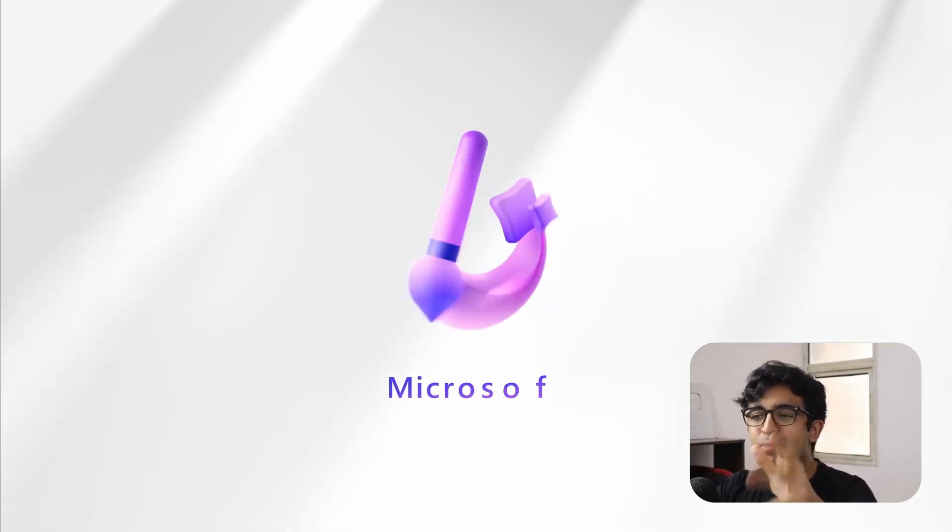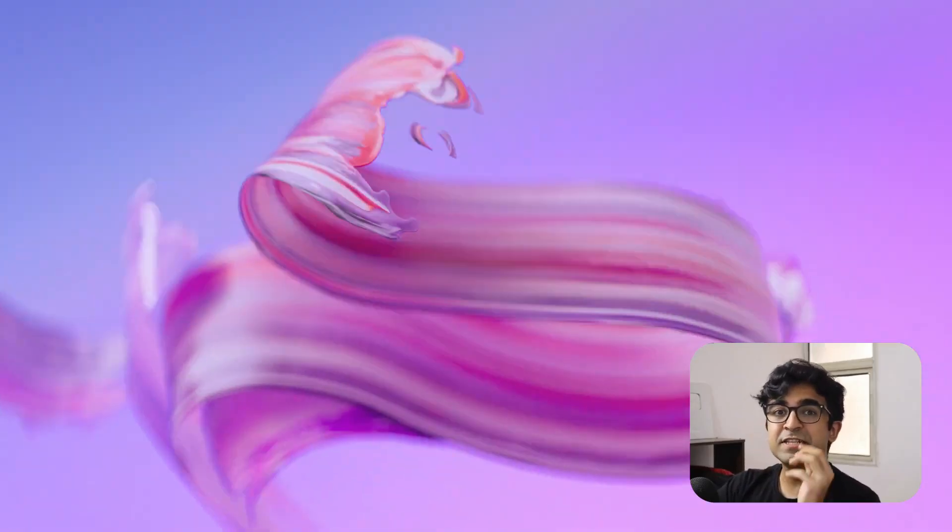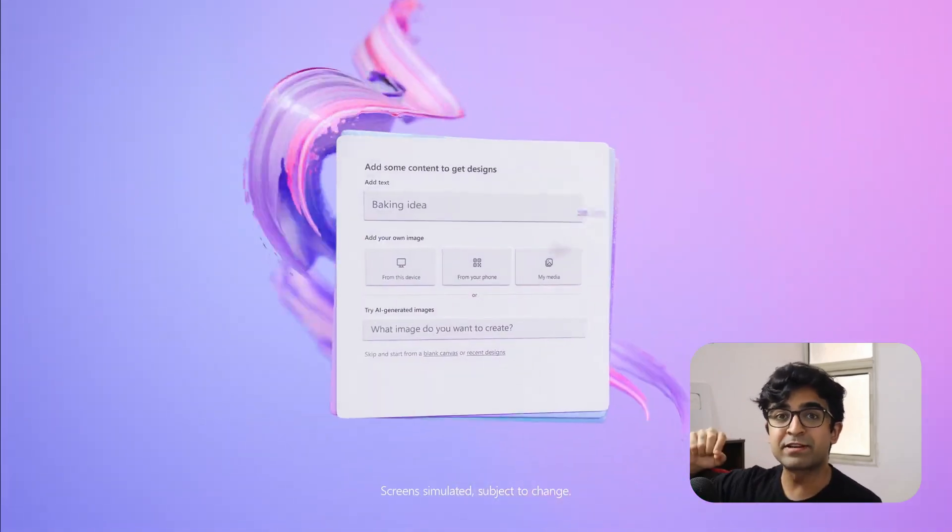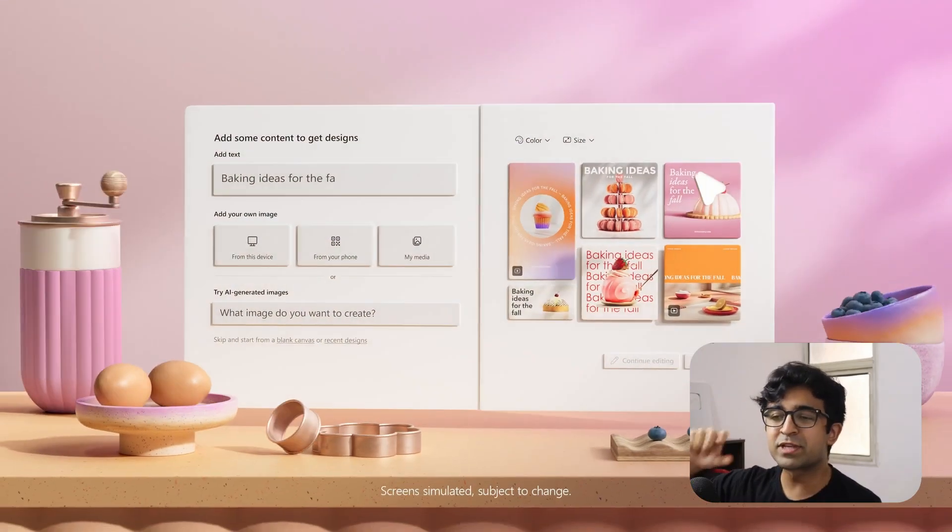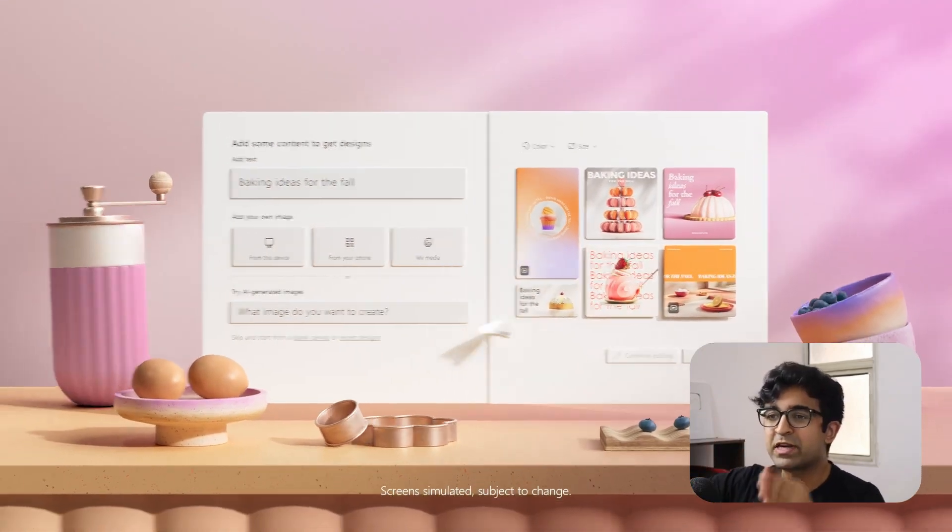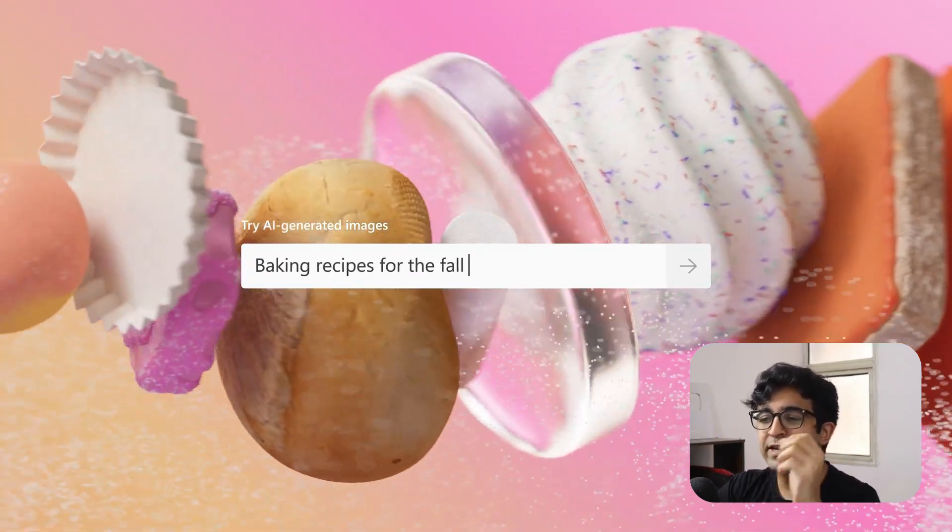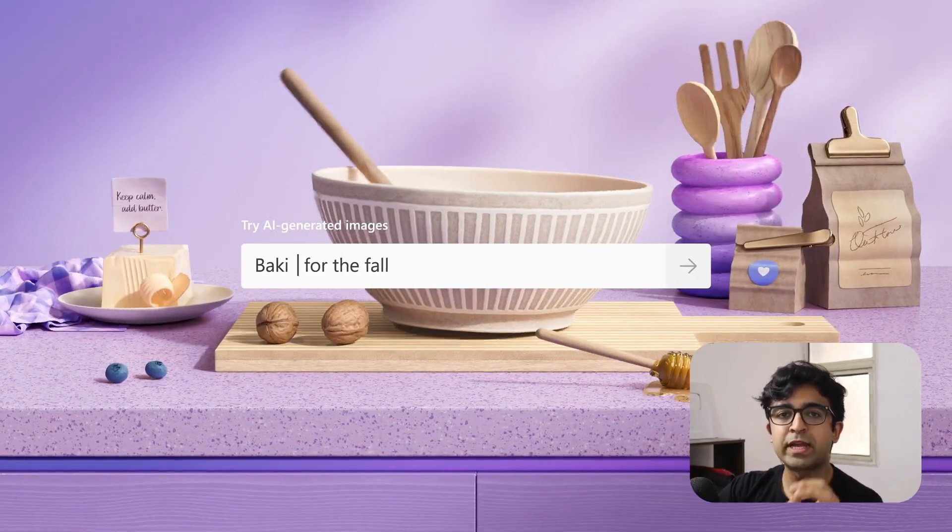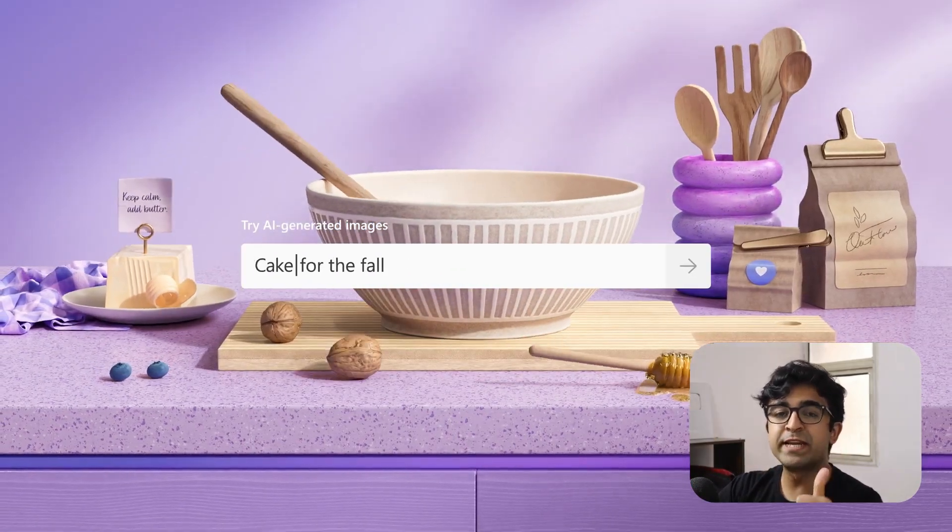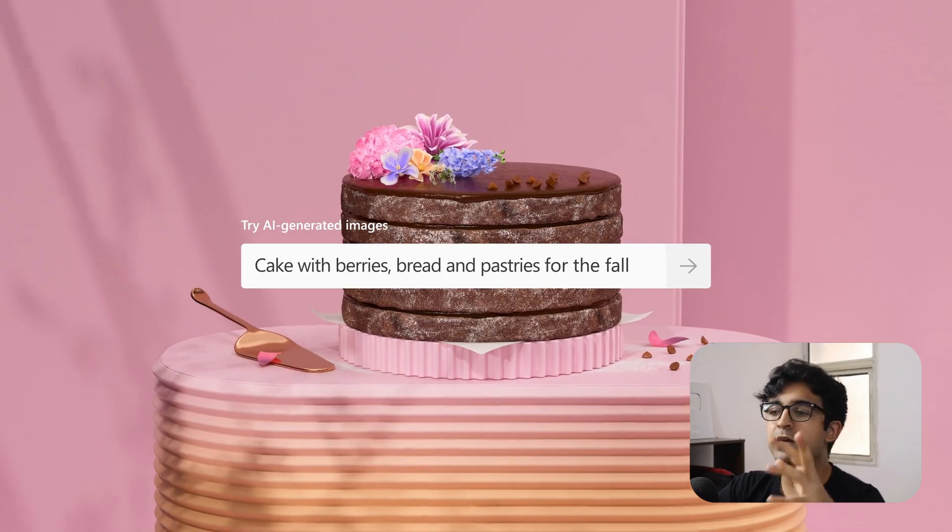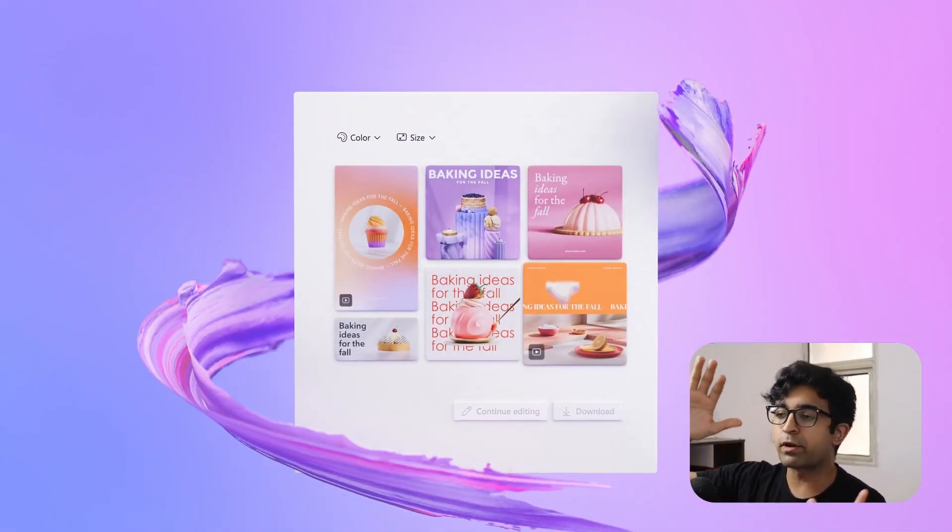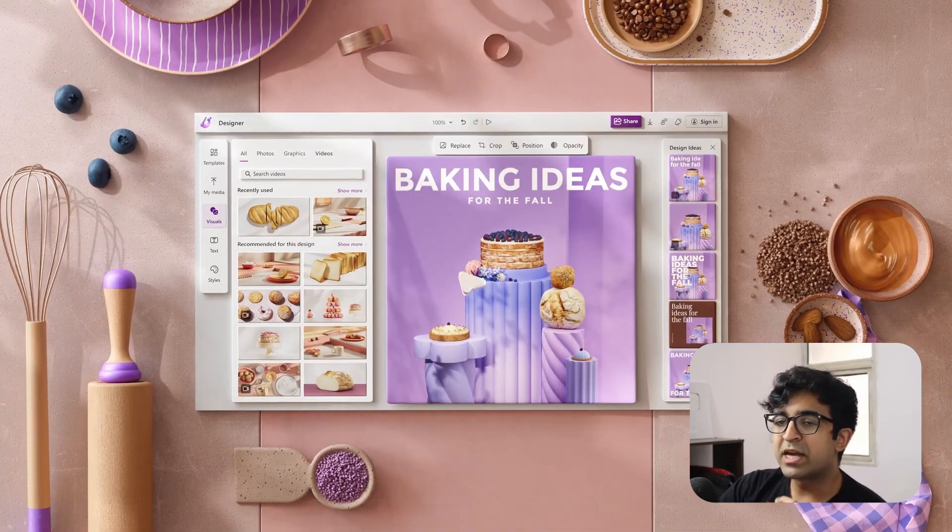Now as a second tool, we are looking at Microsoft's designer. This was announced earlier this year. However, it is finally launched. It is here to create 2D, 3D, realistic graphics, etc. for you for free, essentially. Now, as you can see, it starts by asking me what I want to create.